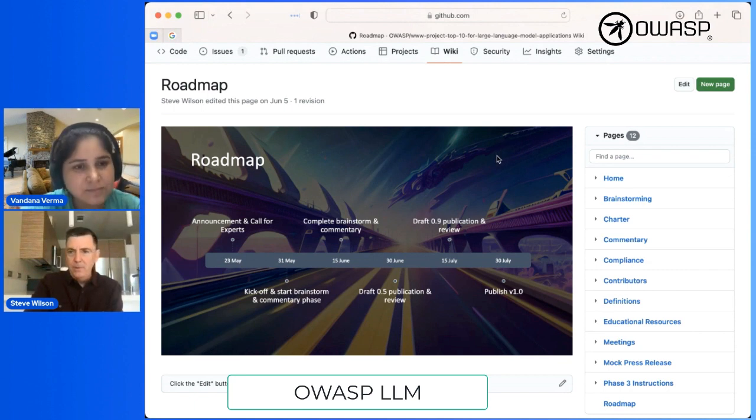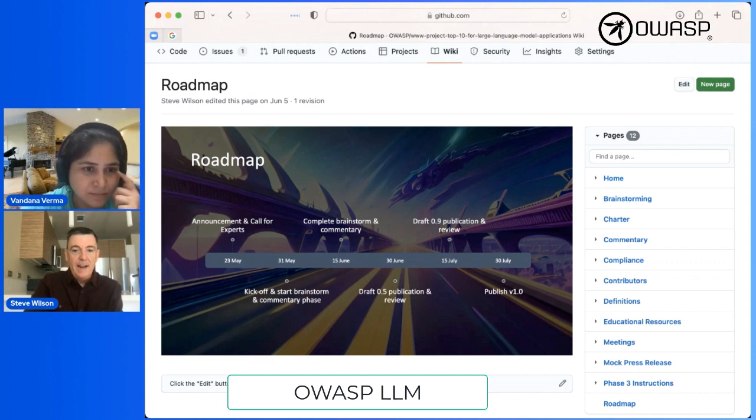At one point we had 43 suggested entries for the Top 10. We went through rounds of voting with everyone involved and narrowed it down to a top 10. Now we're really in the process of tuning and polishing it. It's not too late to jump in. We also know this isn't a one-and-done thing — just like all OWASP Top Tens, we expect it to mature and change over time, and we want to build a community capable of supporting and updating it in this fast-moving space.